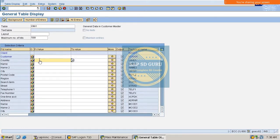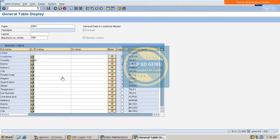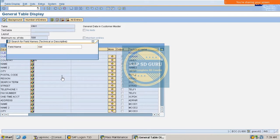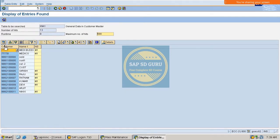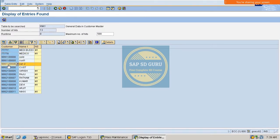Let me take some data. Let me go through transaction KNA1 and take some customers based on the country India. Let me remove all the filters and take the Nielsen ID as well. See here — these are all the customers: double seven, triple seven, double seven, double seven eight. These are the customers, and the Nielsen ID for most of them is M1.